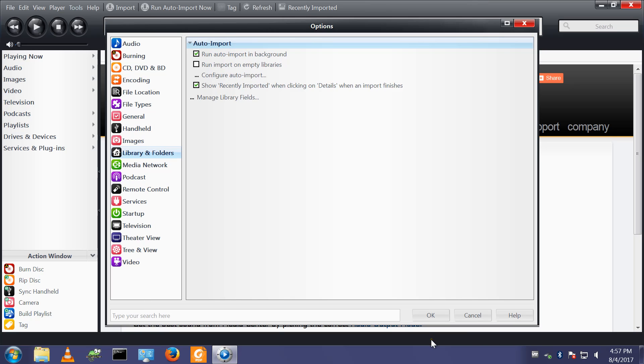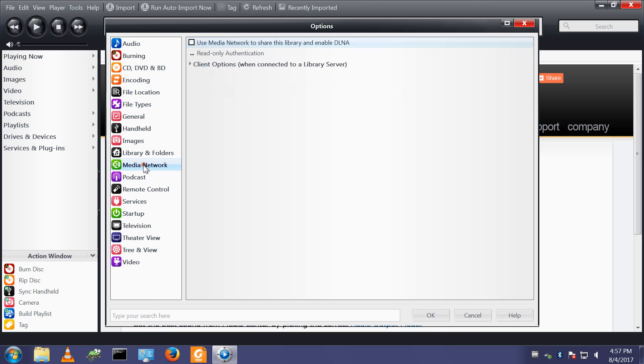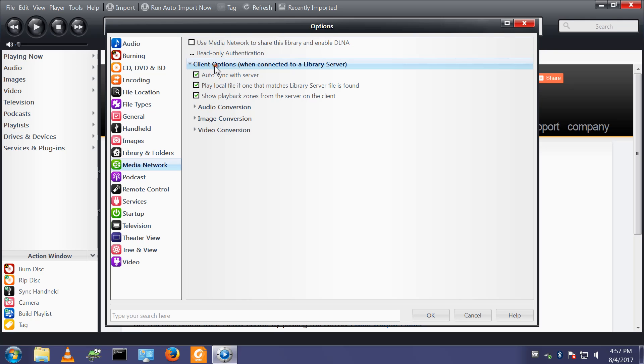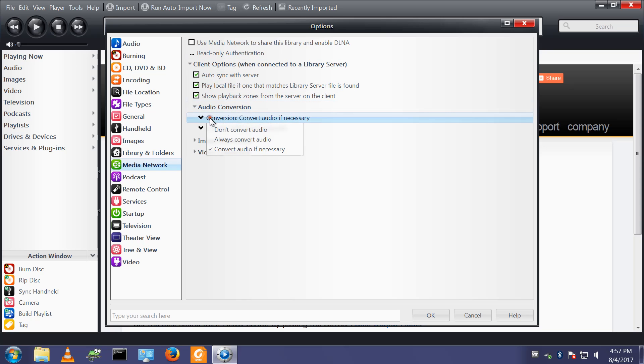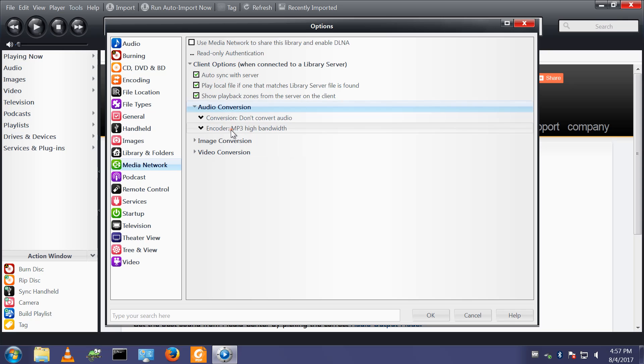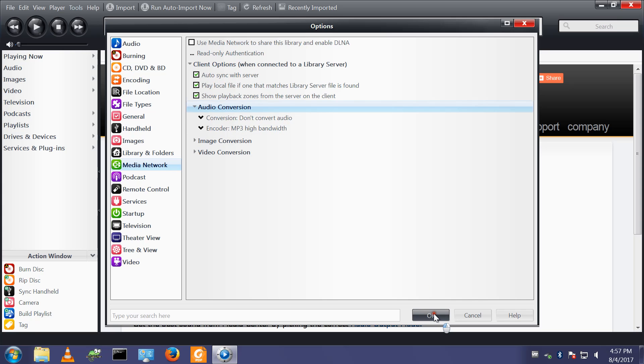Under media network client options when connected do not convert the audio, audio conversion. I have that all, all my PCs that run media center can play files of any type so I don't need to convert between different machines.